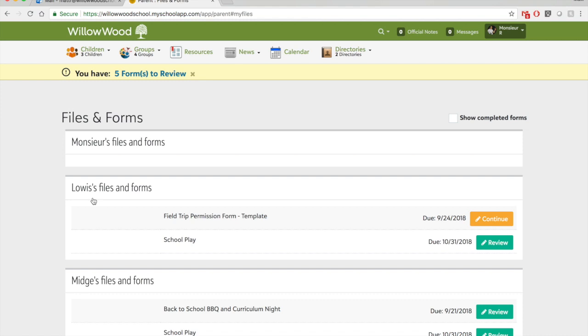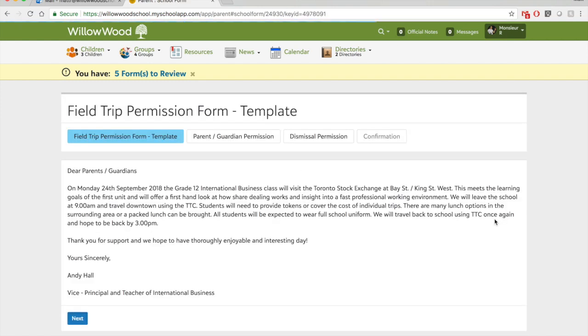If you started a form and let's say you weren't able to finish for some reason, it will actually save your spot. So here I see that I started a field trip permission form because it says continue. So if I click on continue, it'll take me back to where I left off, and then I can use the same instructions to complete the form as I mentioned before.